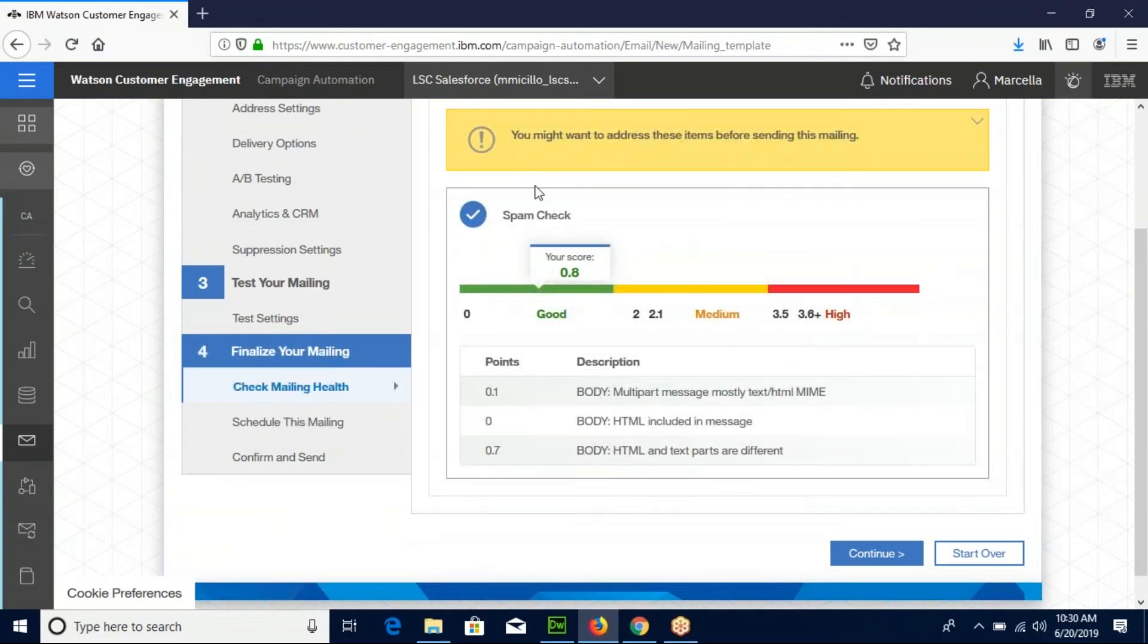You're required to check the health of your mailing and as long as it's in the green, you're good to go. So click continue.